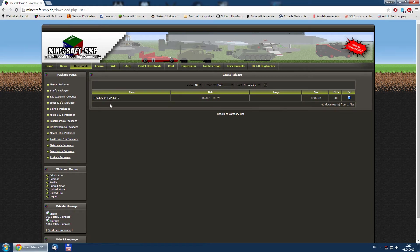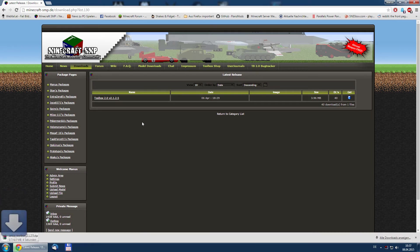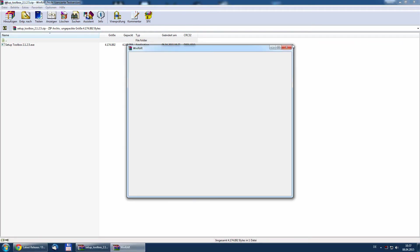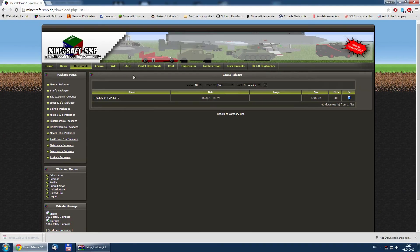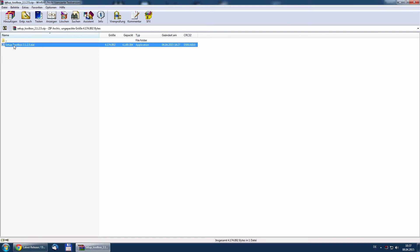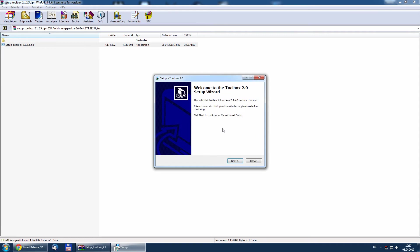For this tutorial I use the Toolbox 2.1.2.5. Simply download it, then open the downloaded file with a zip program and start setup toolbox and run.